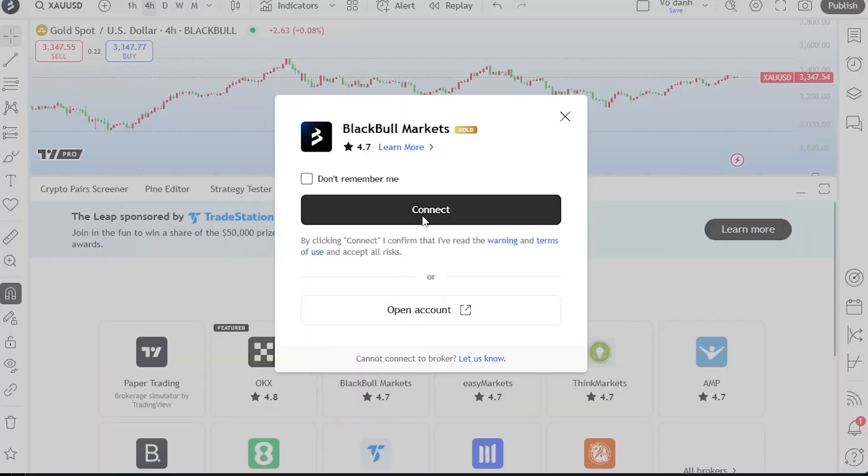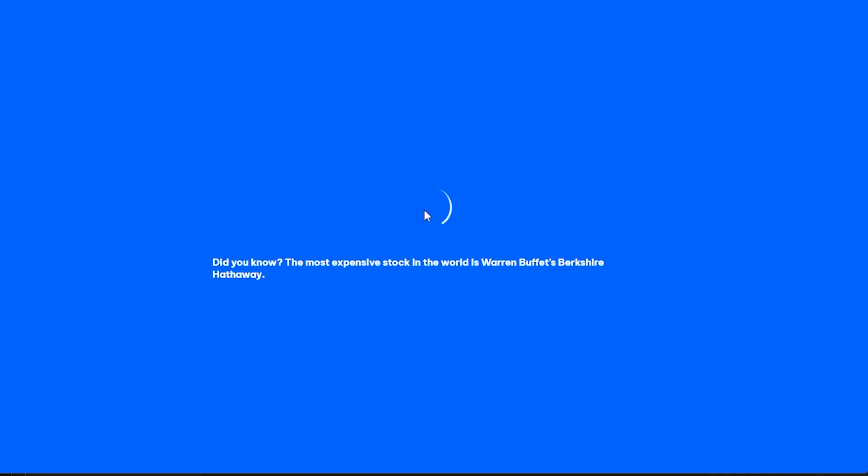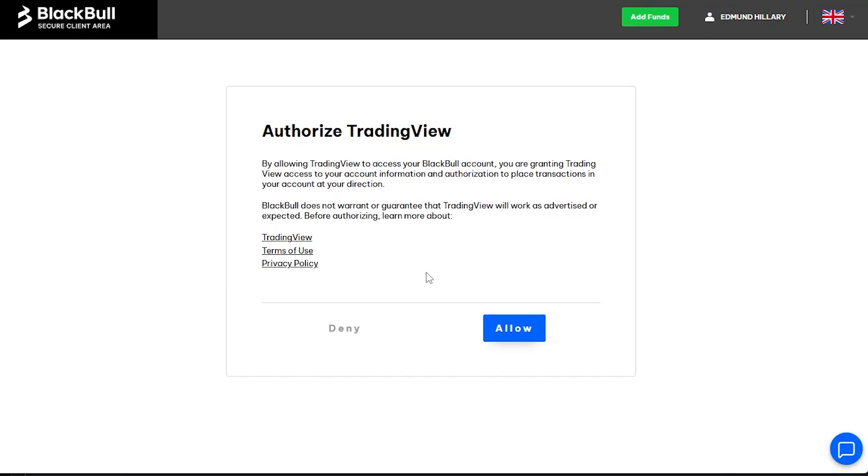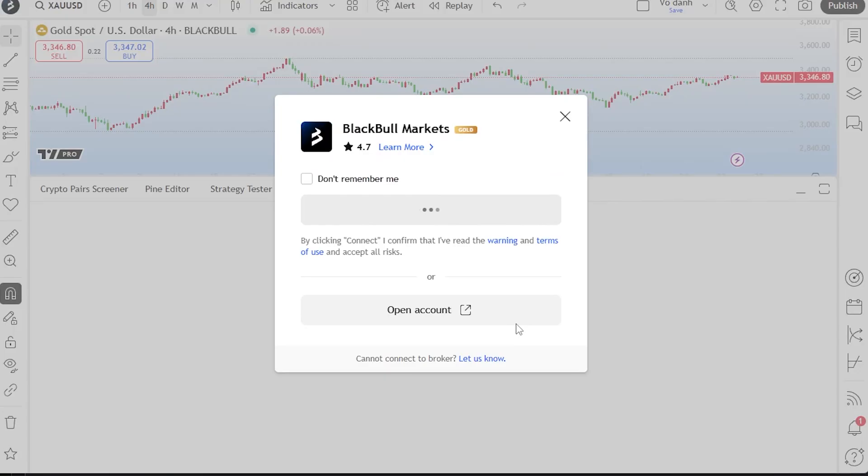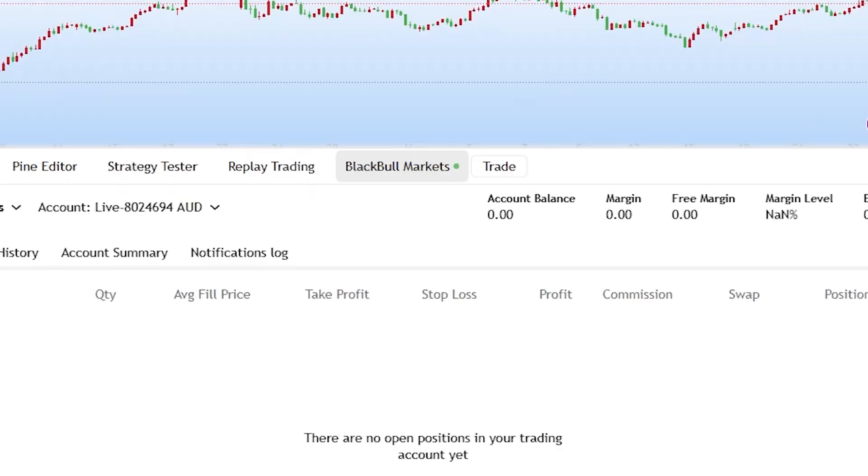You'll be redirected to the secure client area. Log in if prompted and then authorise the connection. After a few seconds, you'll return to TradingView.com where you'll see that your account is now connected.